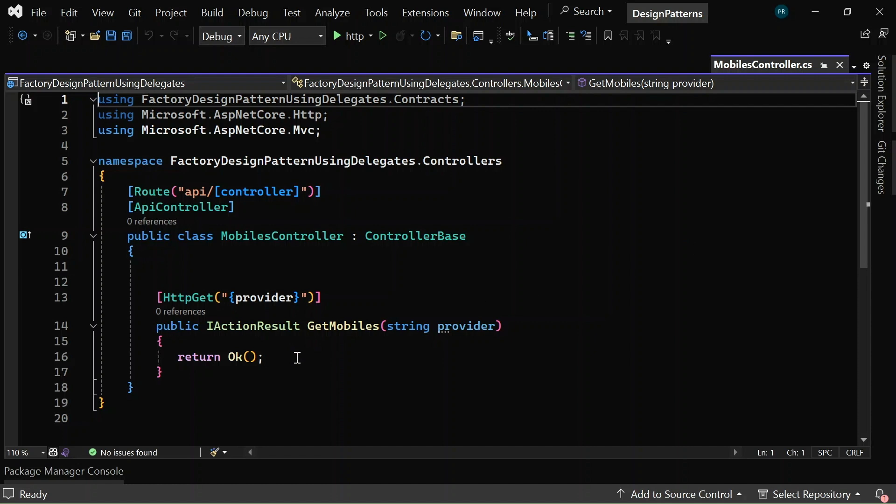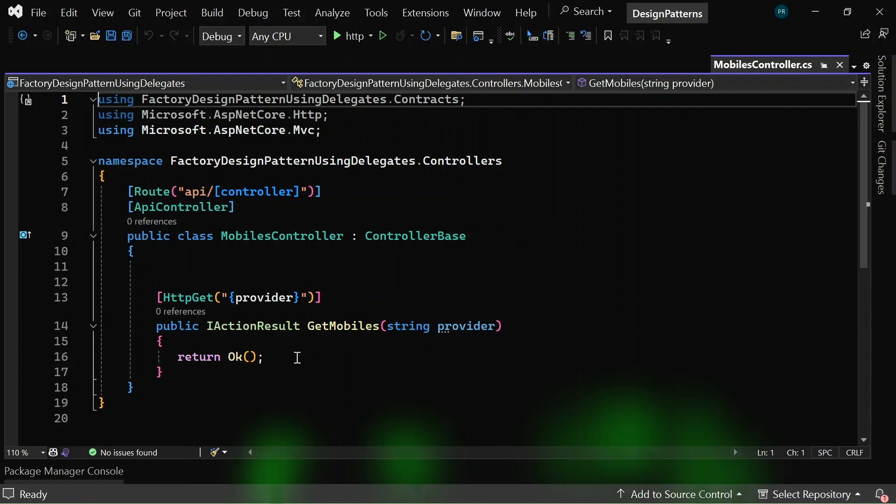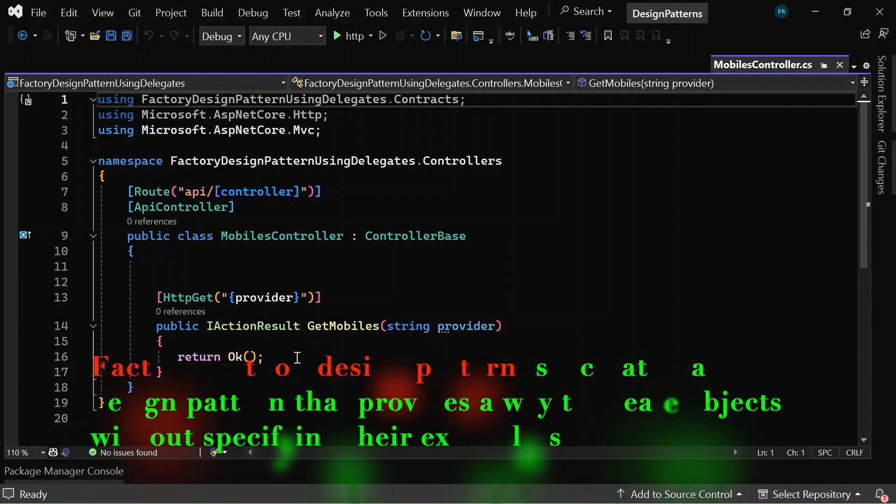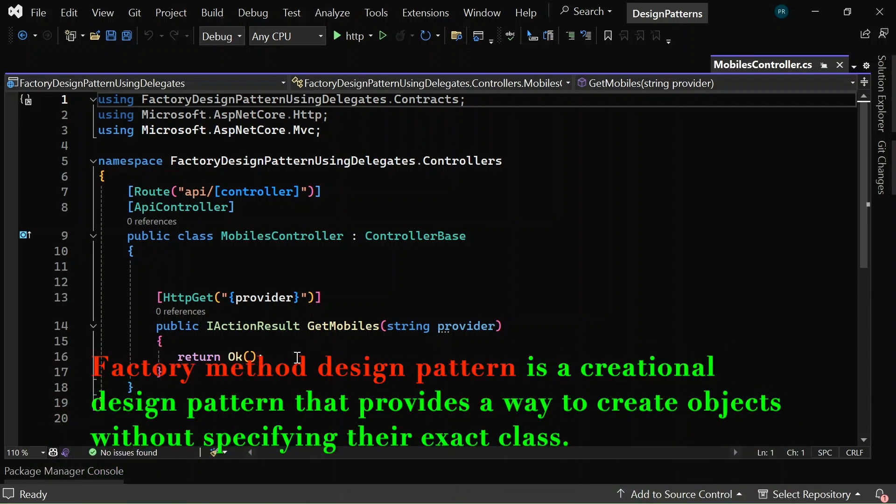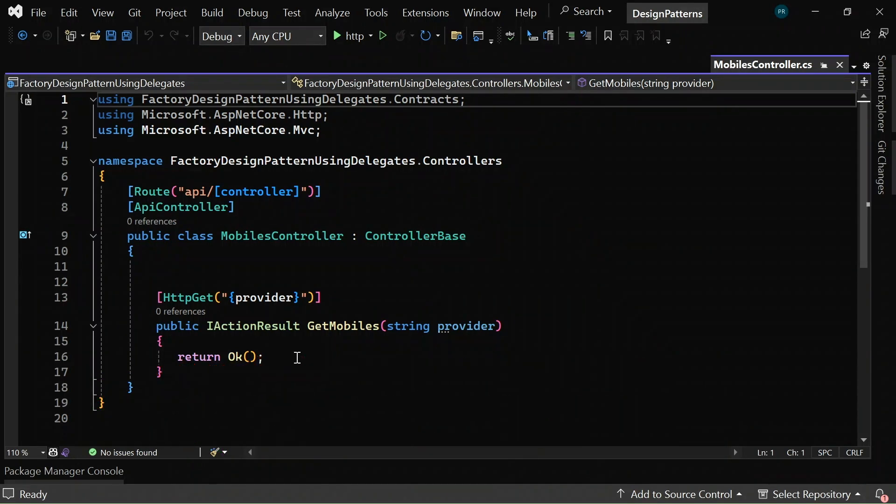So, what is a factory method design pattern? The factory method design pattern is a creational design pattern that provides a way to create objects without specifying their exact class. The main intent of the pattern is to allow creation of objects without exposing the creation logic to the client.